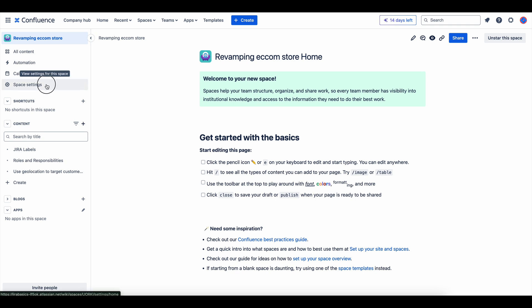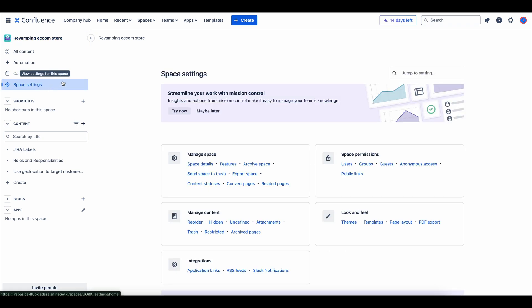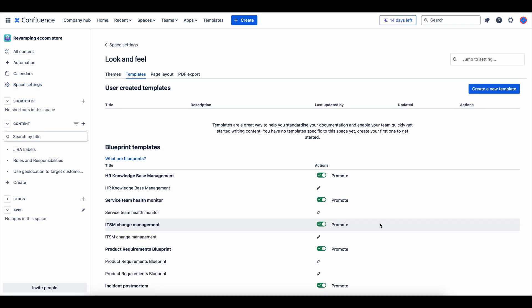Next, head into Space Settings, and from there, click on Templates to view and manage template options.